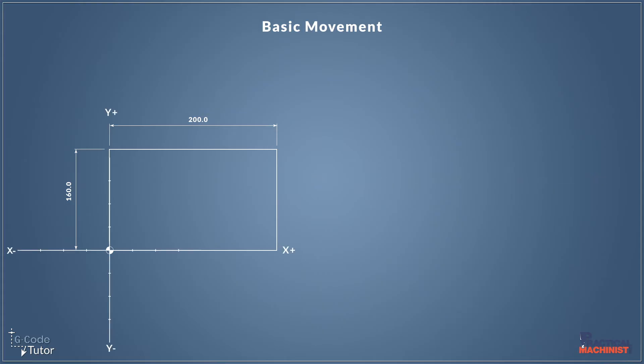So if we're working in absolute, which means all our dimensions come from this datum, we can imagine our crosshair over the top of this datum, and that's the directions we'll be moving our cutter.